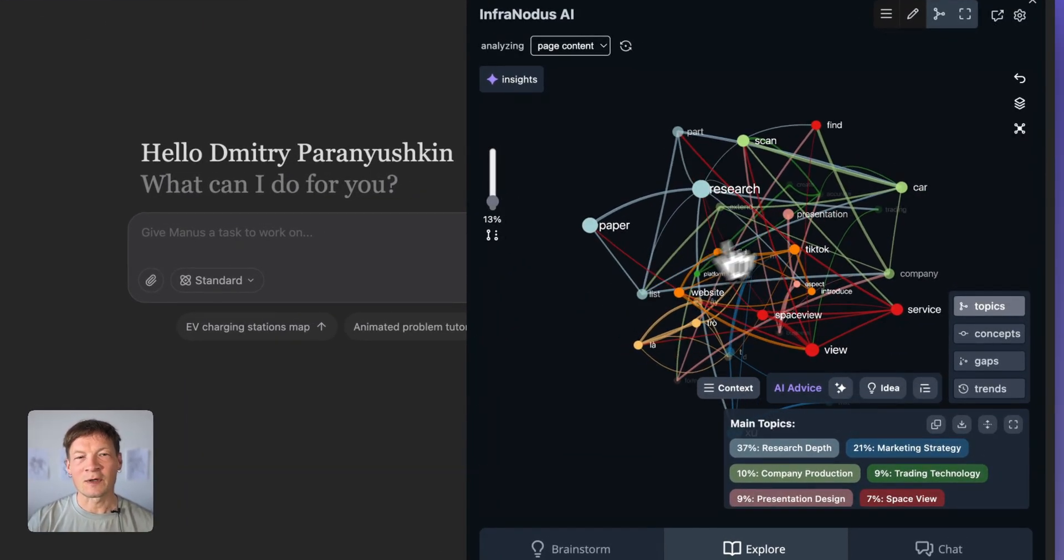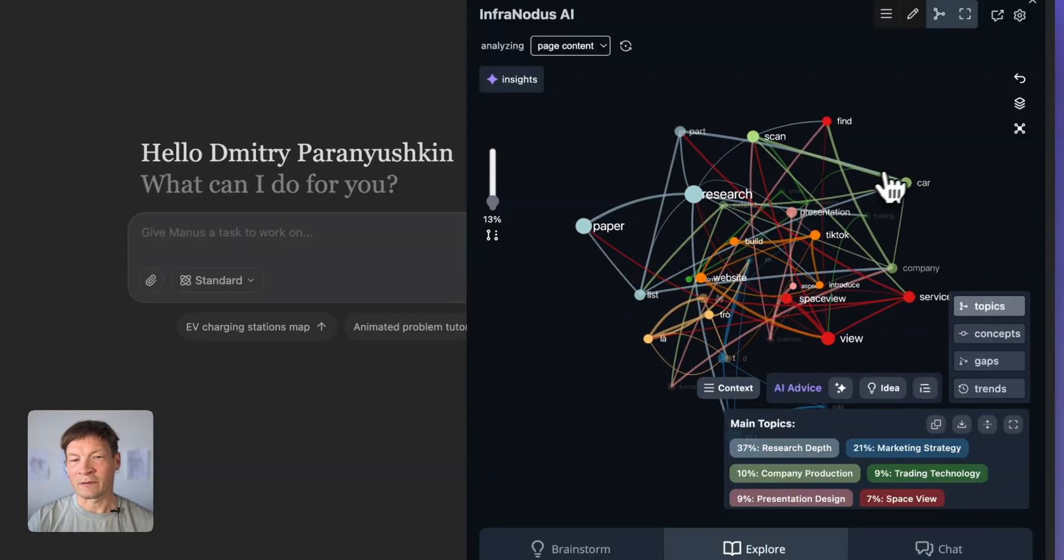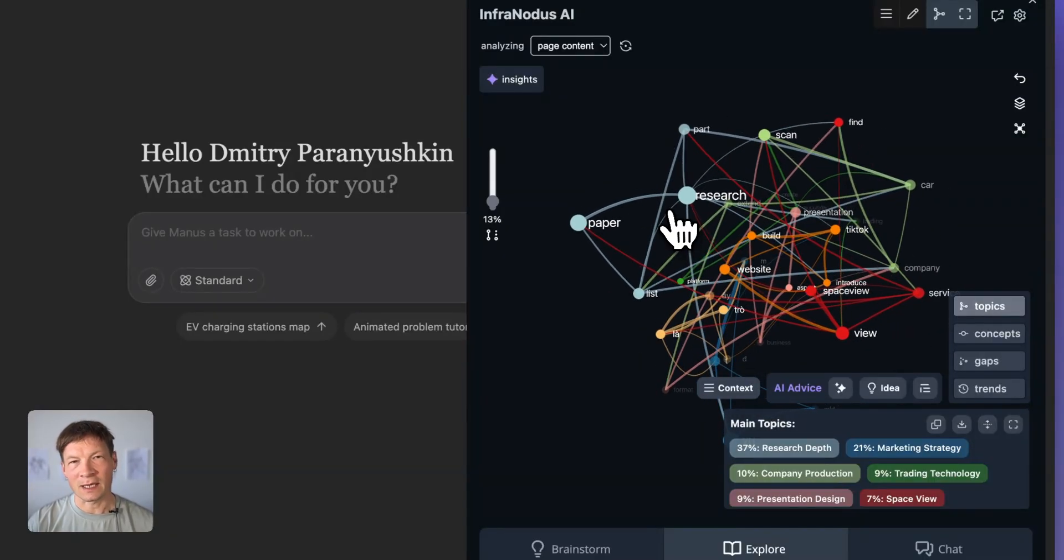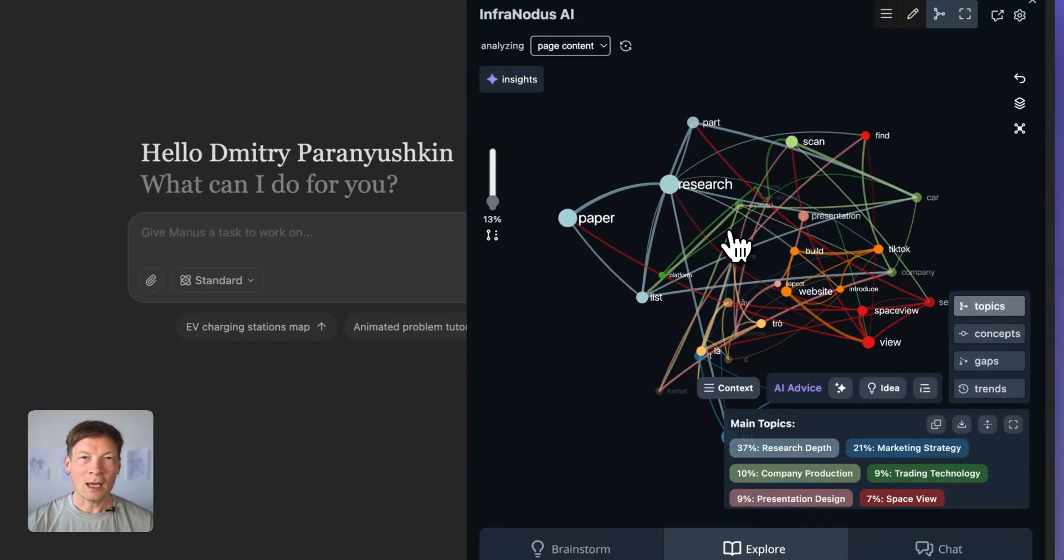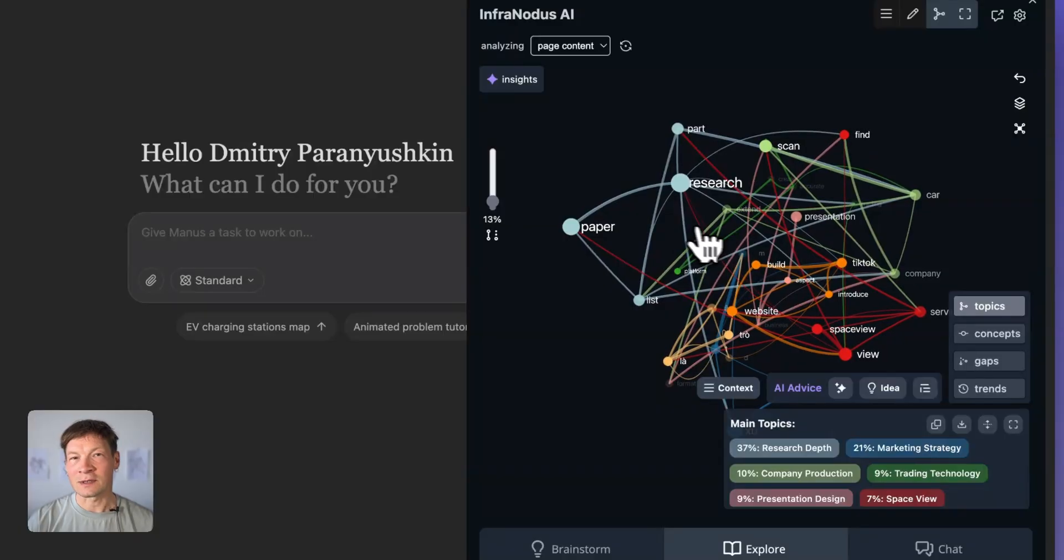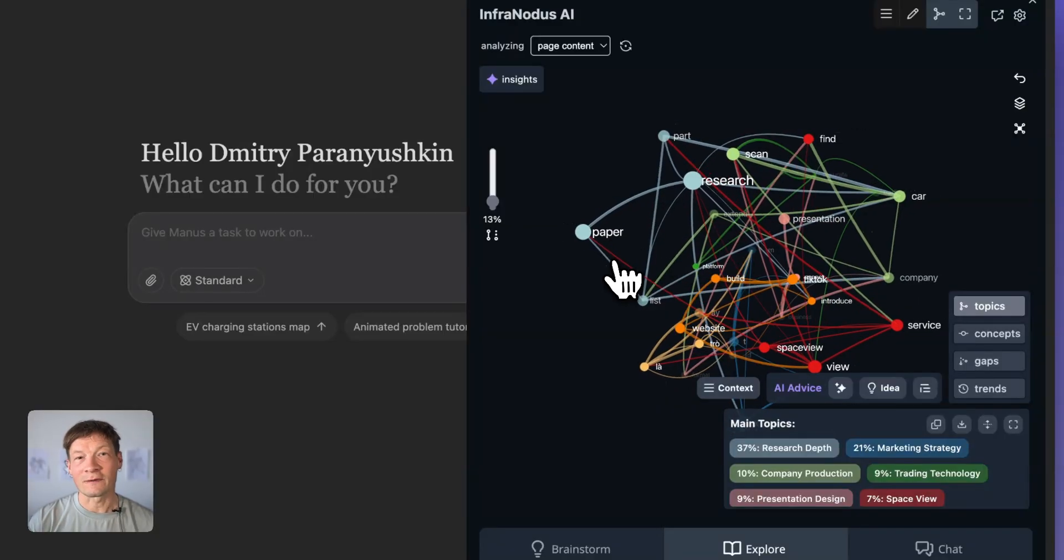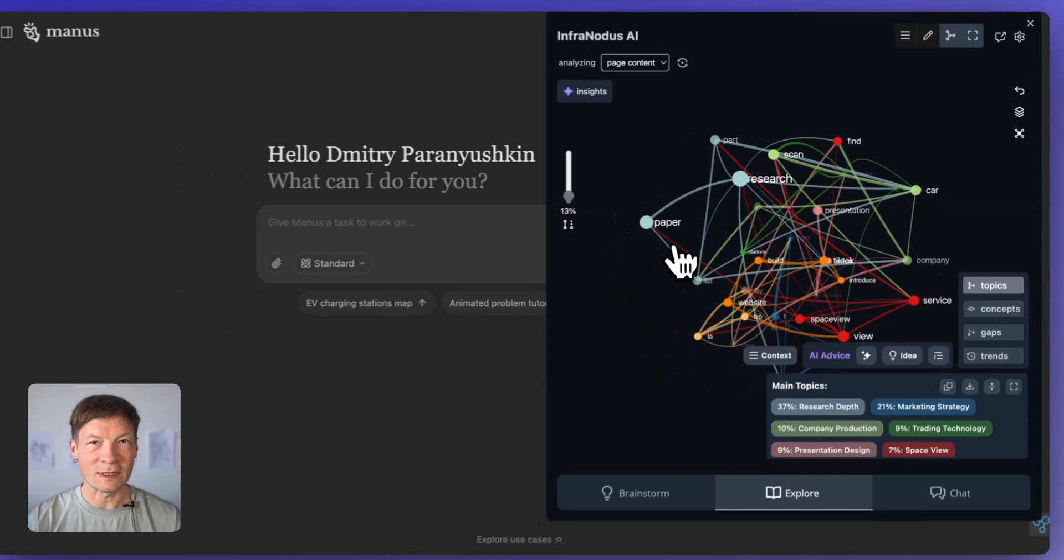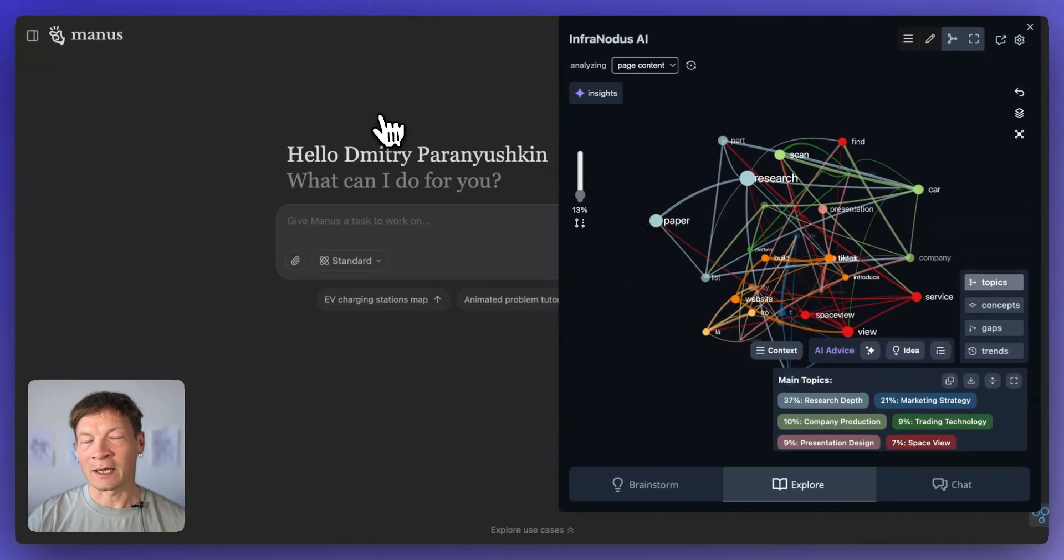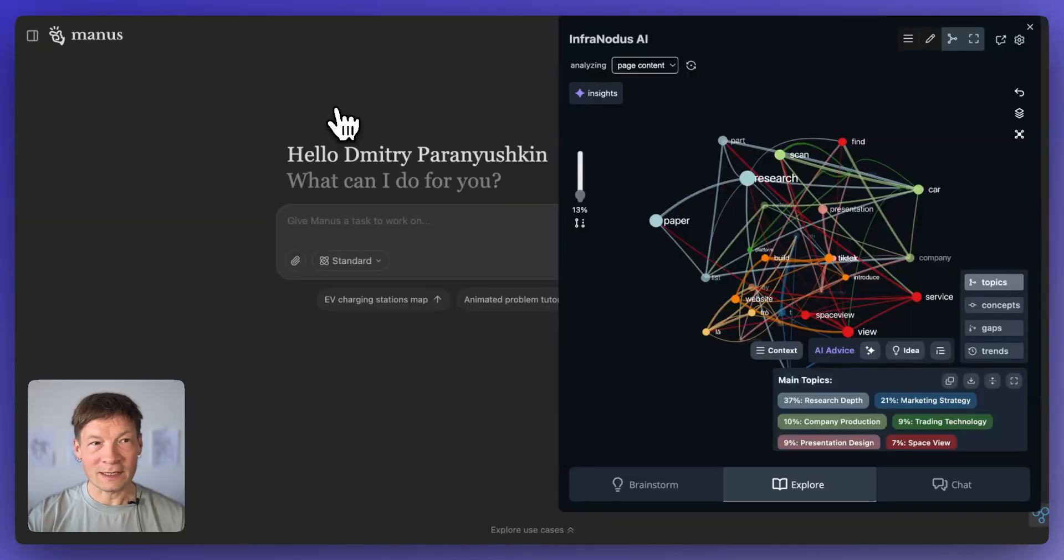Also a little bit about myself, I'm Dmitri, I'm the developer of InfraNodus, a visual AI text analysis tool and I just share my insights about various AI tools on this channel. So if you like this video, please subscribe so that it can get recommended to other people. So let's dive right in.